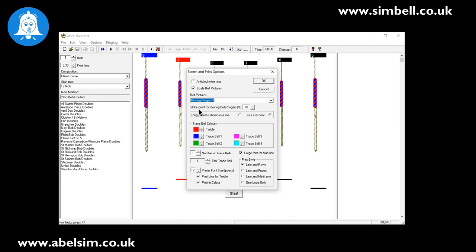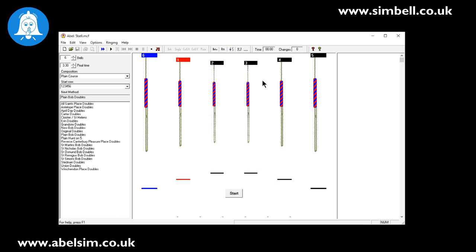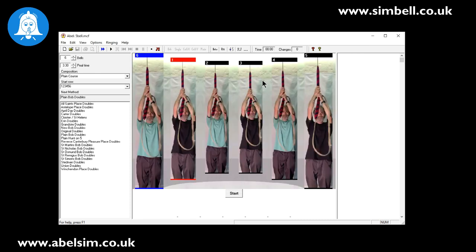While we're in here there is another setup option, which is the striking point for the moving bell ringers. If you are using rope sight or you want to practice using rope sight within the tower, you can adjust the strike point - so when the rope, the hand stroke goes down and back up, at what point the bell actually sounds on the graphical display. You can adjust here. In our tower we had to reduce this to about 65, but 70% seems to be pretty good.